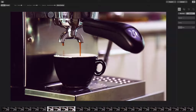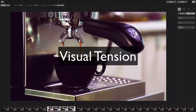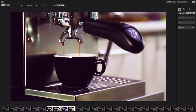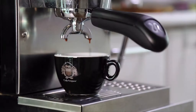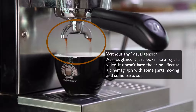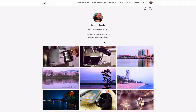What we're basically working on is a term you can call visual tension. What that is, is basically when you're creating a cinemagraph, you don't want everything that can possibly be moving, moving. Let's dive into a little bit more of visual tension.